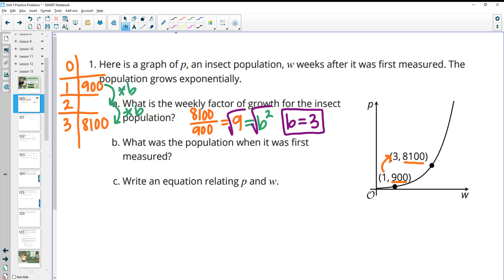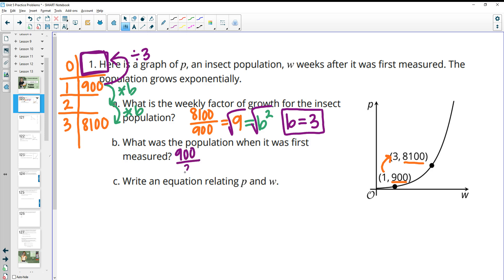Then it says, what was the population when it was first measured? So now we want this initial value. We want to go from the 900 back to zero. Going backwards means dividing by your growth factor. So we're going to take 900 and divide by the one-week growth factor of 3.